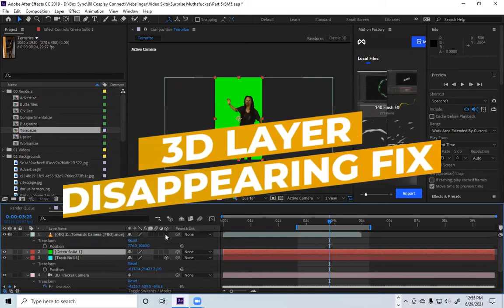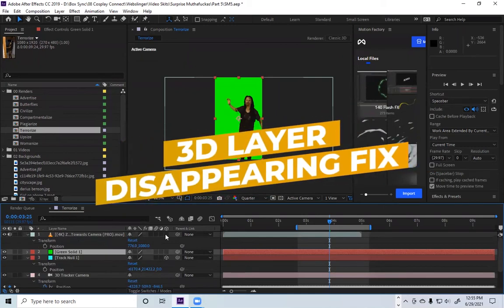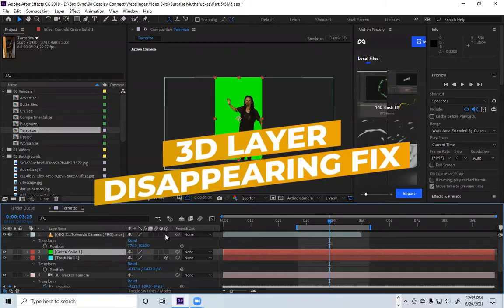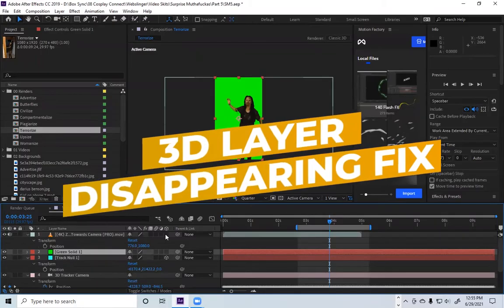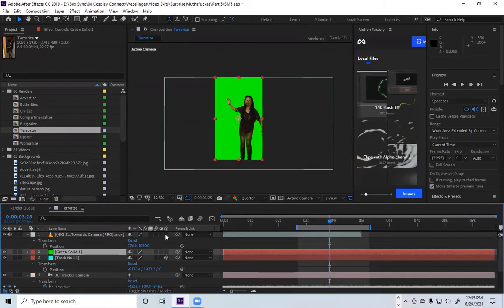Hello everyone, it is Malakai with Essence Cartoon and today I'm going to show you how to solve the issue where you want to take a 2D layer and make it 3D.